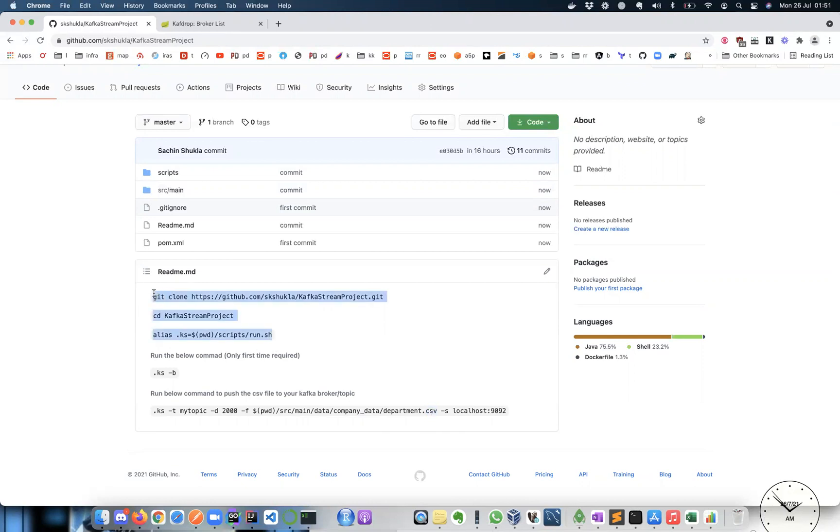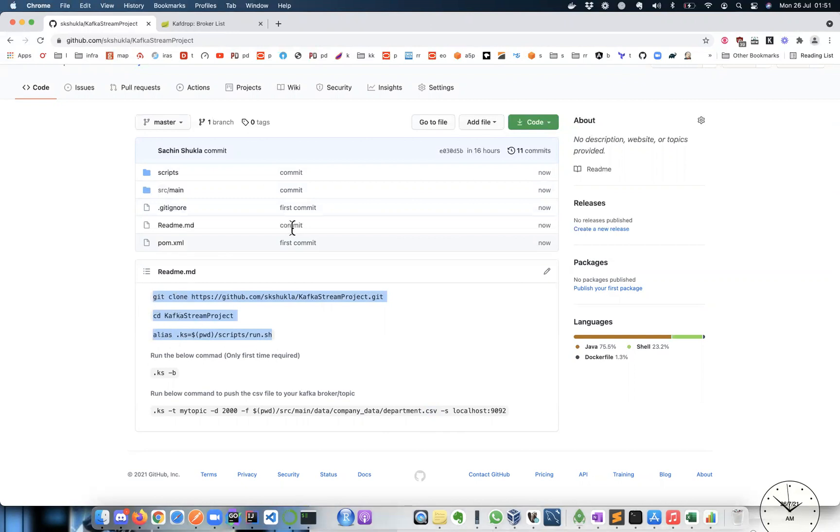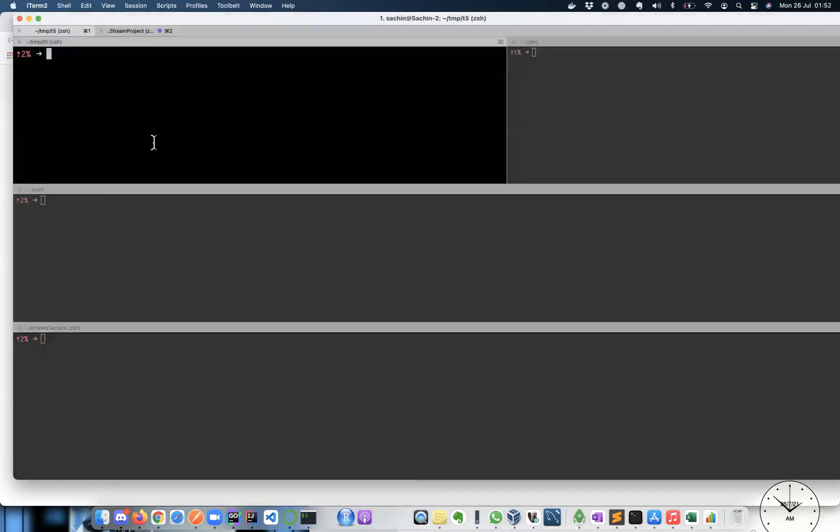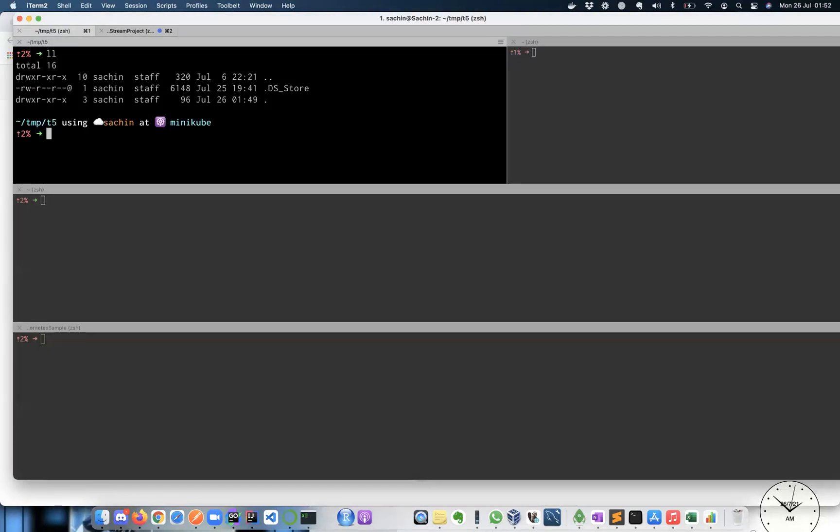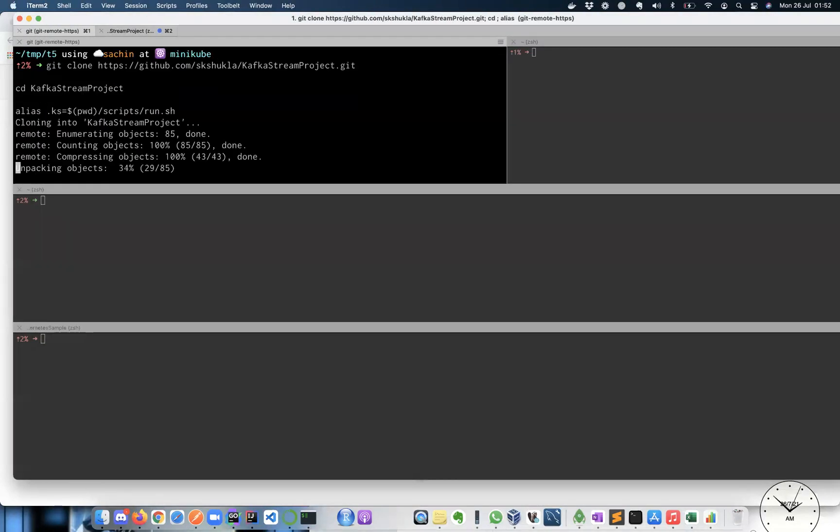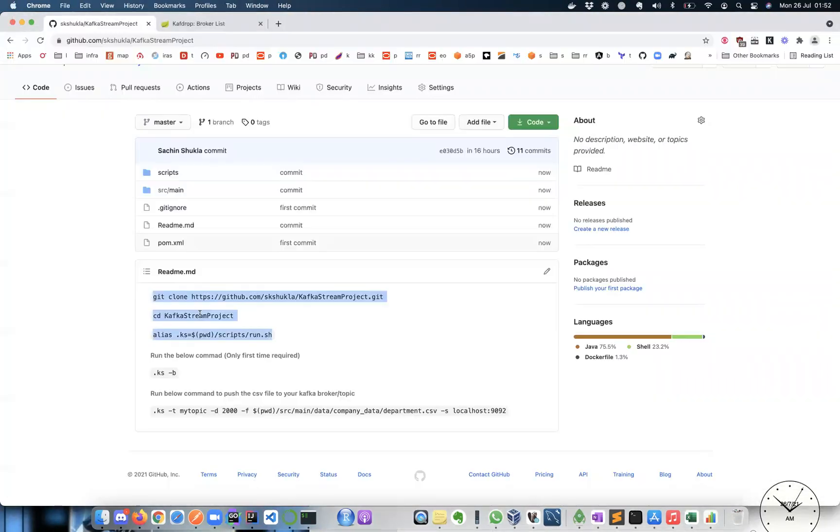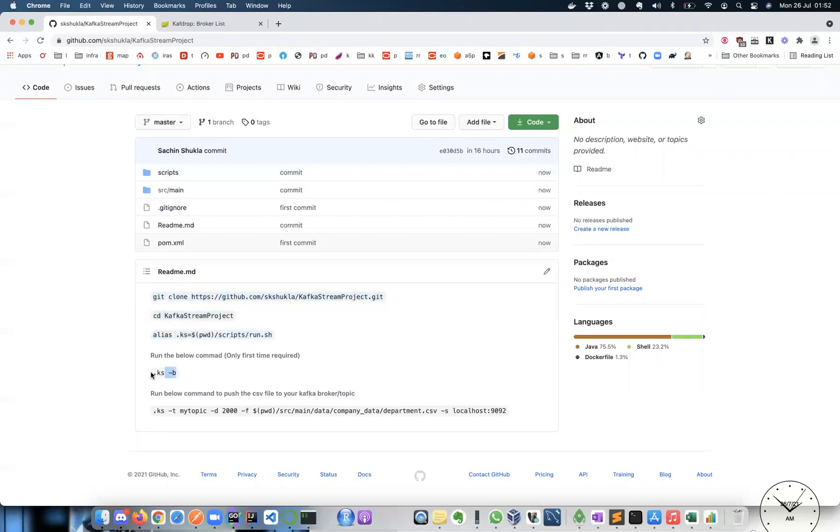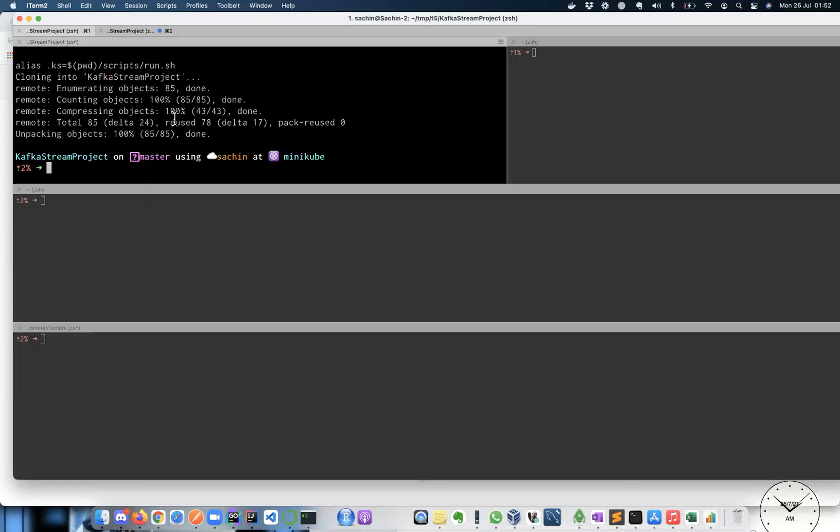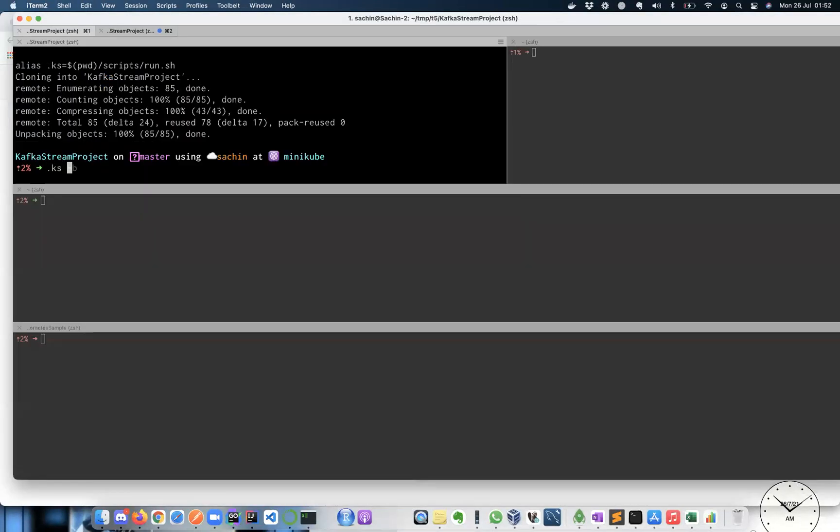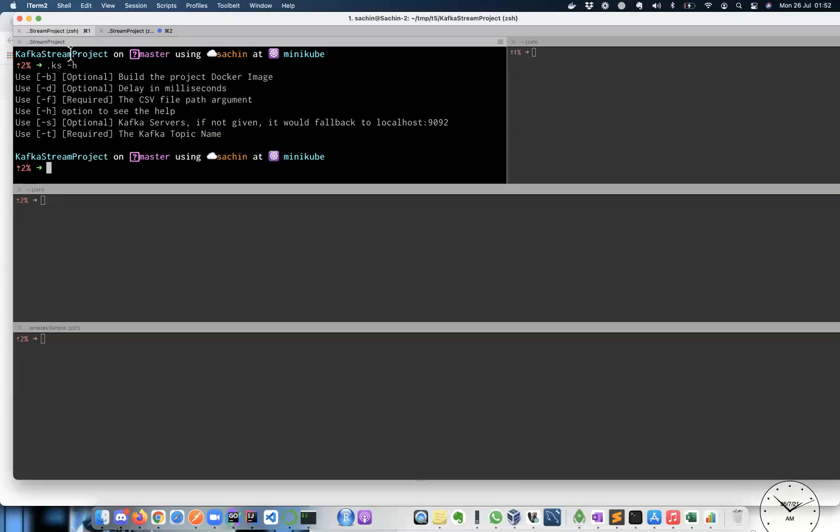So basically this utility is for that you can push some, let's say CSV file into the Kafka topic. I just quickly show how it works. So these are like cloned code inside the project and puts my alias. So right now there is nothing in my folder. I'm going to put that and you can use this alias.